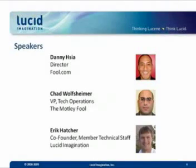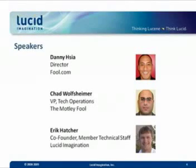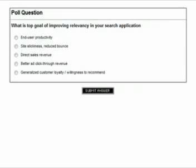We are also going to be posting a couple of polling questions. These will be real-time queries that come up on the screen, and we will look at the results together. I am going to open with the first polling question before we get to our first two speakers. What is the top goal of improving relevancy in your search application? Is it end user productivity? Site stickiness and reduced bounce? Direct sales revenue? Better ad click-through revenue? Or generalized customer loyalty and willingness to recommend your site to other people?